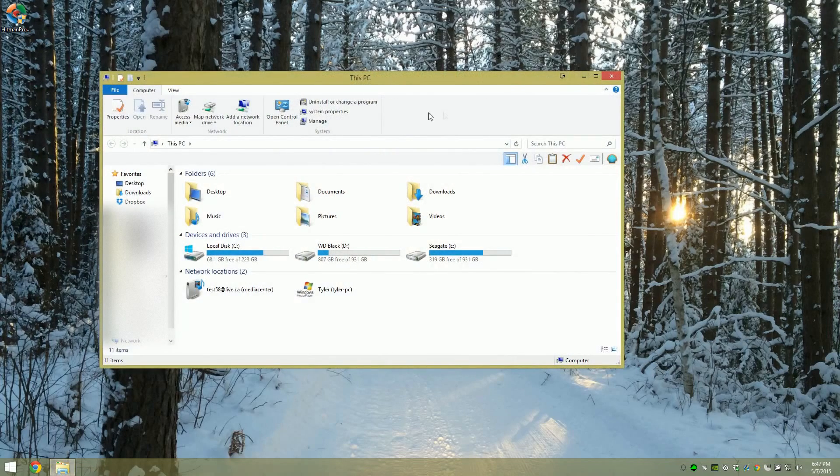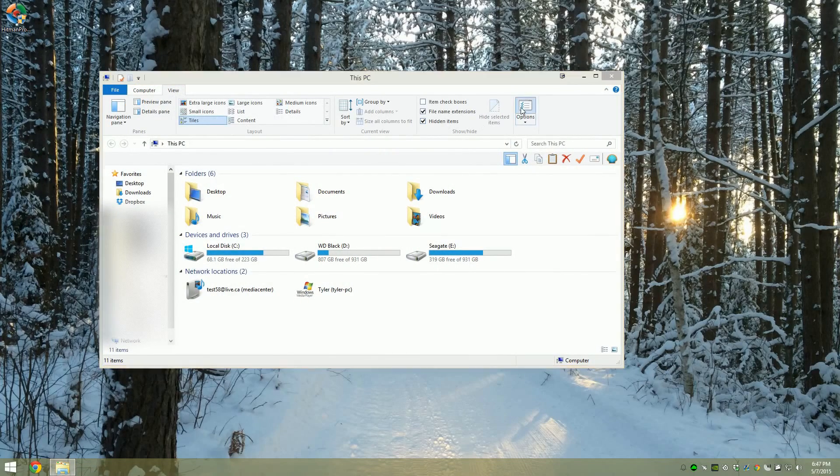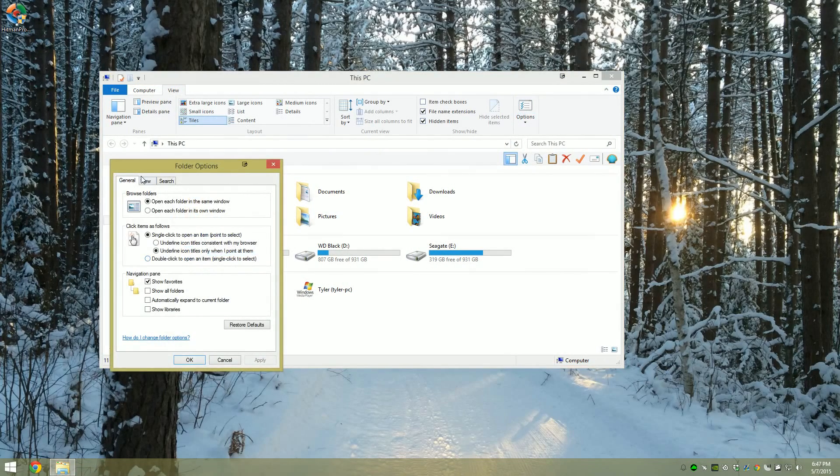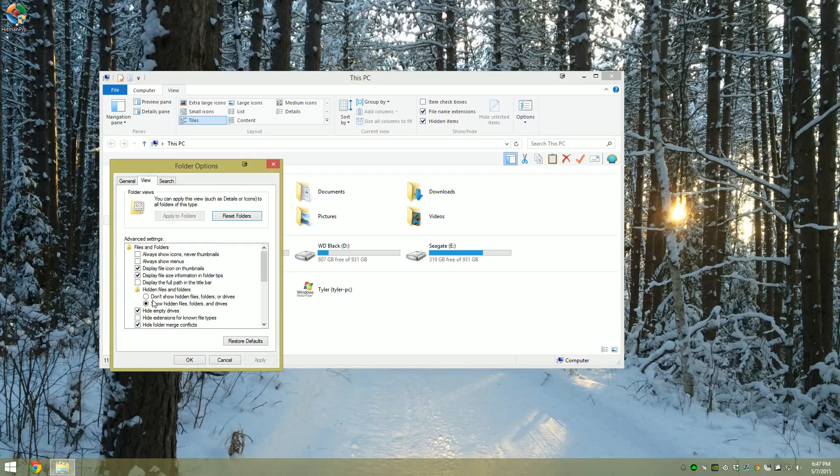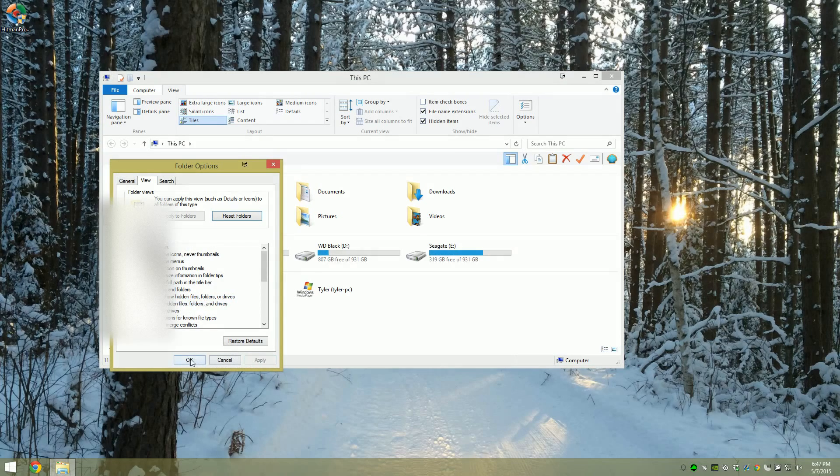First off, what you're going to want to do is open up View, Options, go back to View in the tabs, and enable Show Hidden Files in Folders and Drives. Hit Apply.